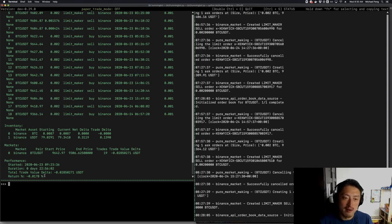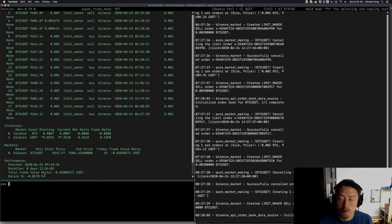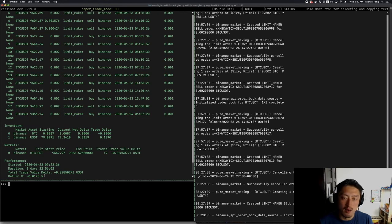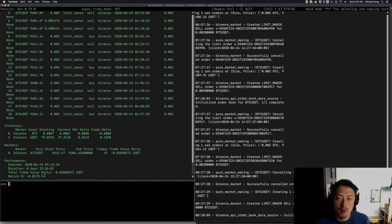This is a sign that the changes we made yesterday to the bot did help the strategy. I would not call it a conclusive success by any means, but I think that was a successful iteration because it showed that a longer refresh time and wider spreads is a more appropriate setting for the type of market we're in right now, which is a little more volatile than two days ago.